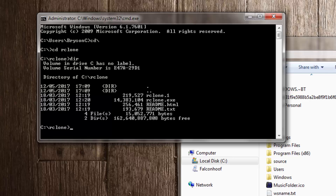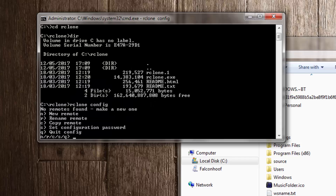The very first thing we have to do is type in rclone config. You may find on your machine it takes a moment or two for the detail to come up on screen. I use RClone on another machine where this isn't a problem, but on this machine there is a delay between submitting a command and it responding.